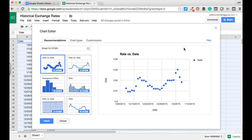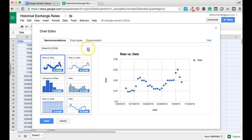The first tab that opens up is a recommendations tab. Google Sheets will have analyzed the data you've selected, passed through the range variable, and recommended some different chart types to you. In this specific example, we're looking at line charts. Google has recommended two line charts for us to use in this sheet.